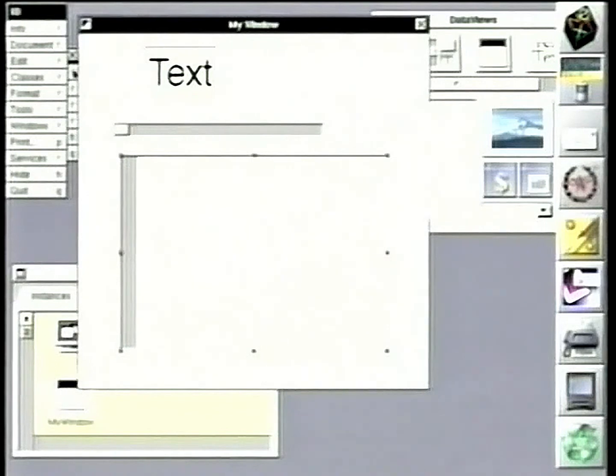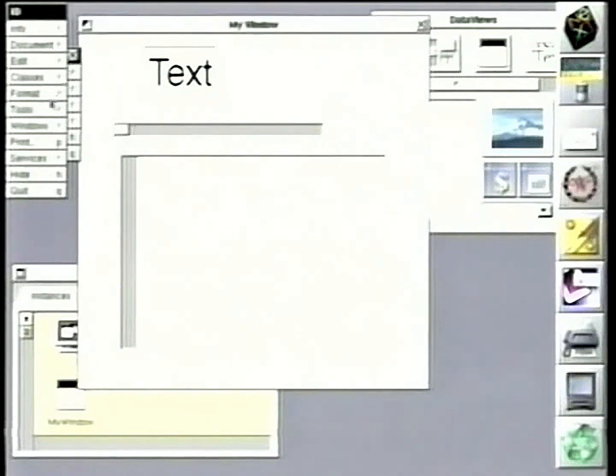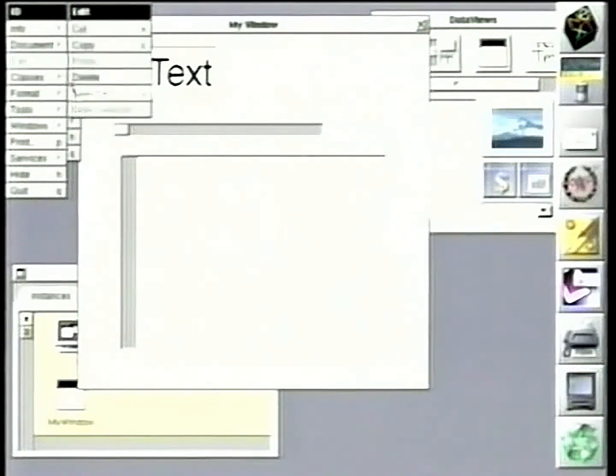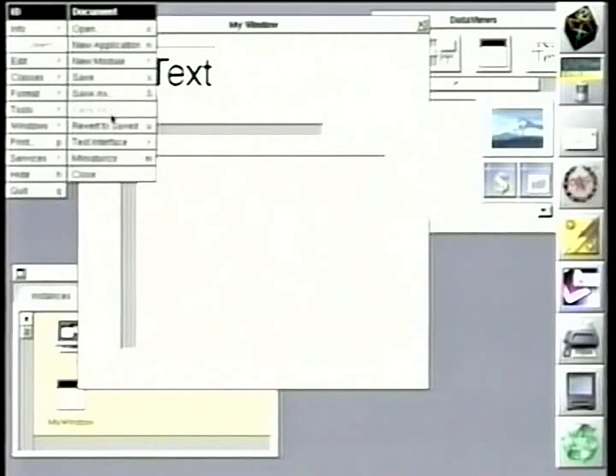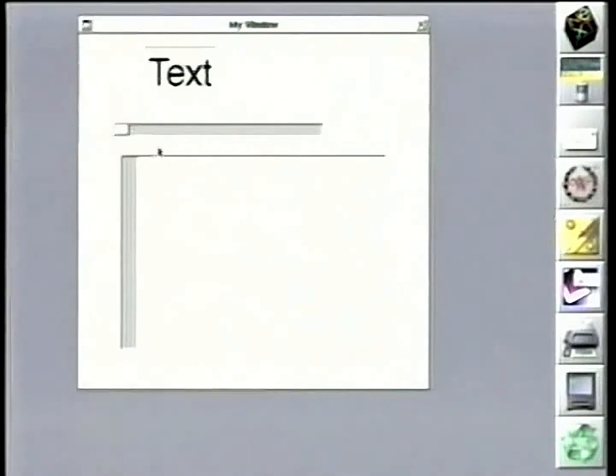And we can then go back to our application and just run it. And again, you see this still works.